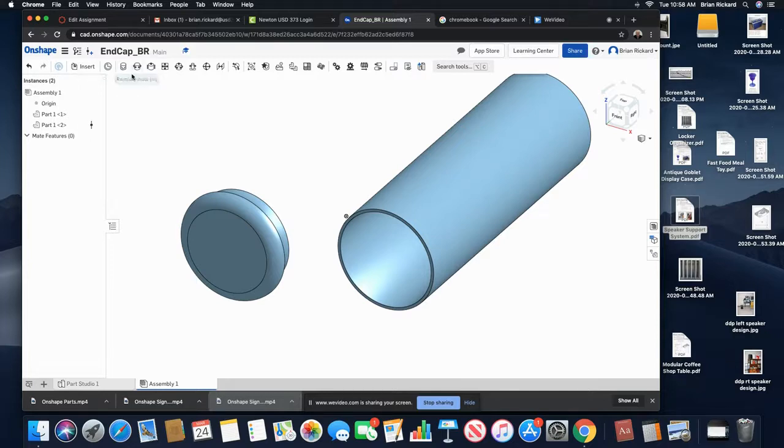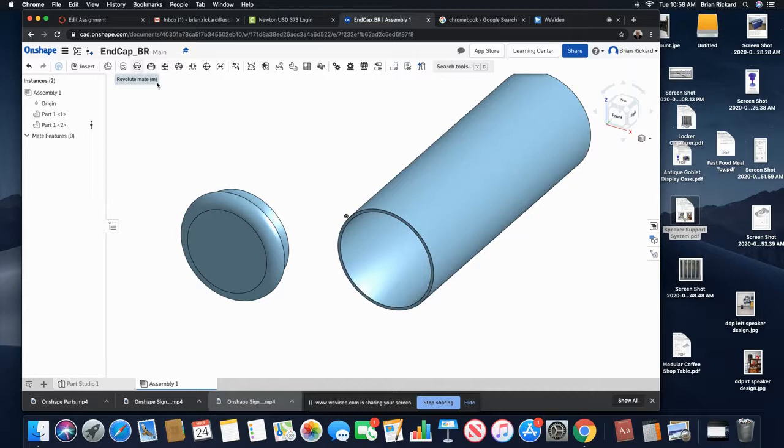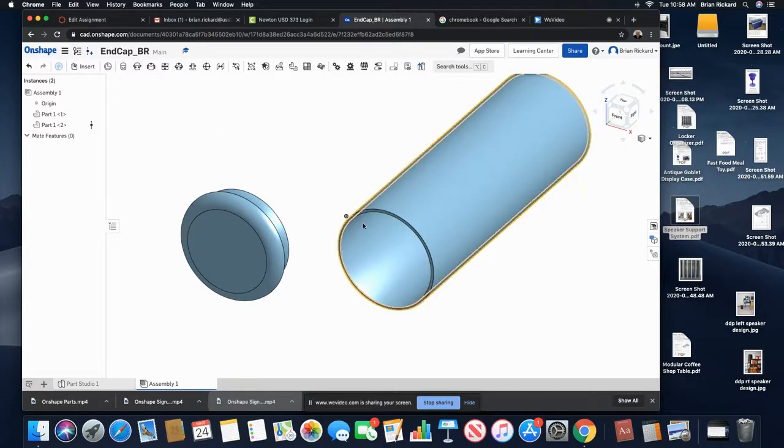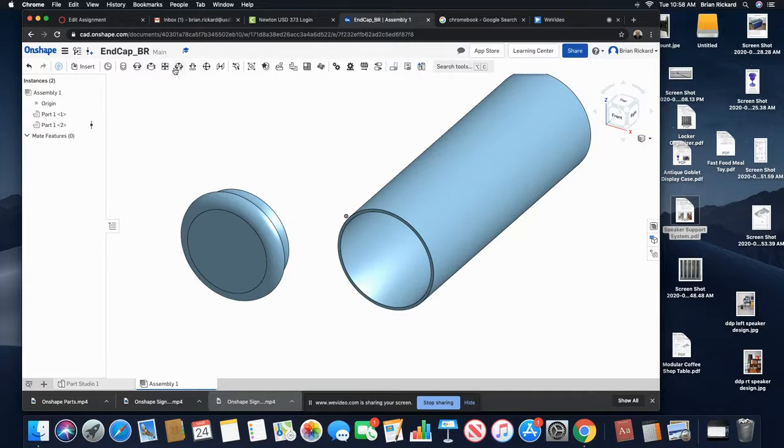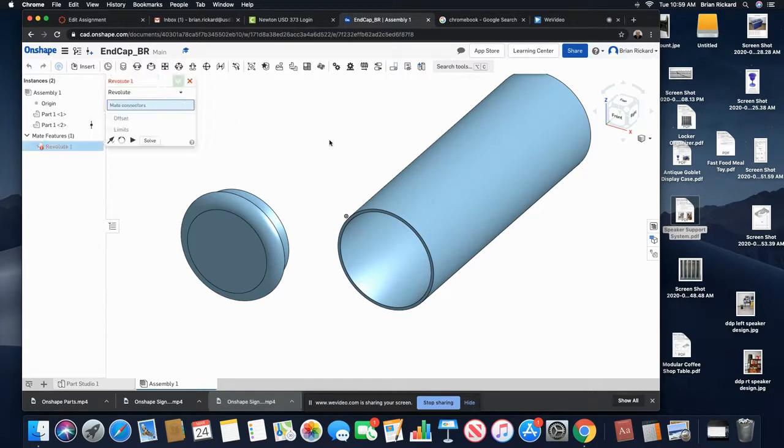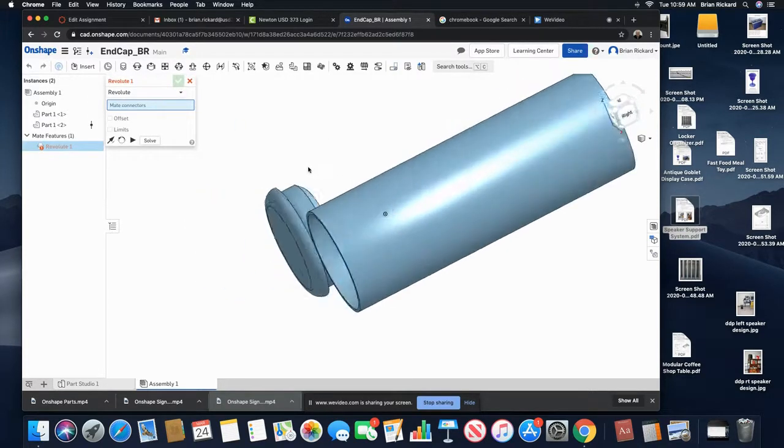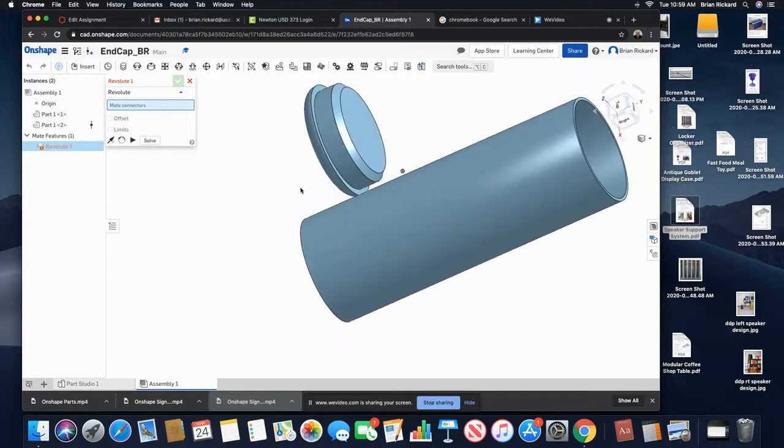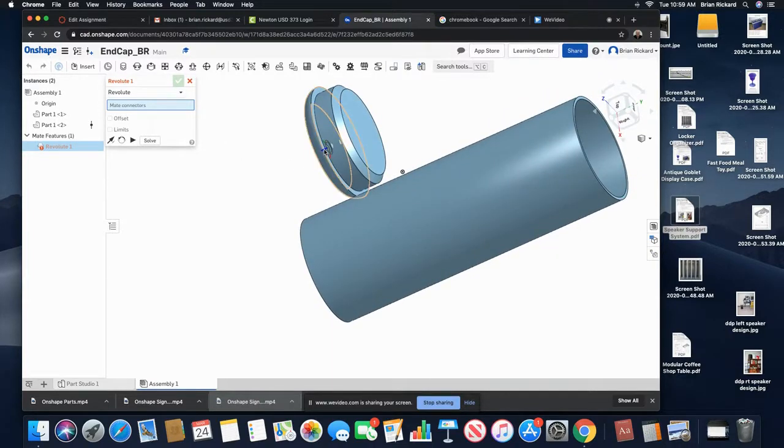is a revolute mate, which will allow my end cap to be inserted into the tube here. You can see there's all different types of constraints that you can use to be able to assemble your part. What I'm going to do first here is...